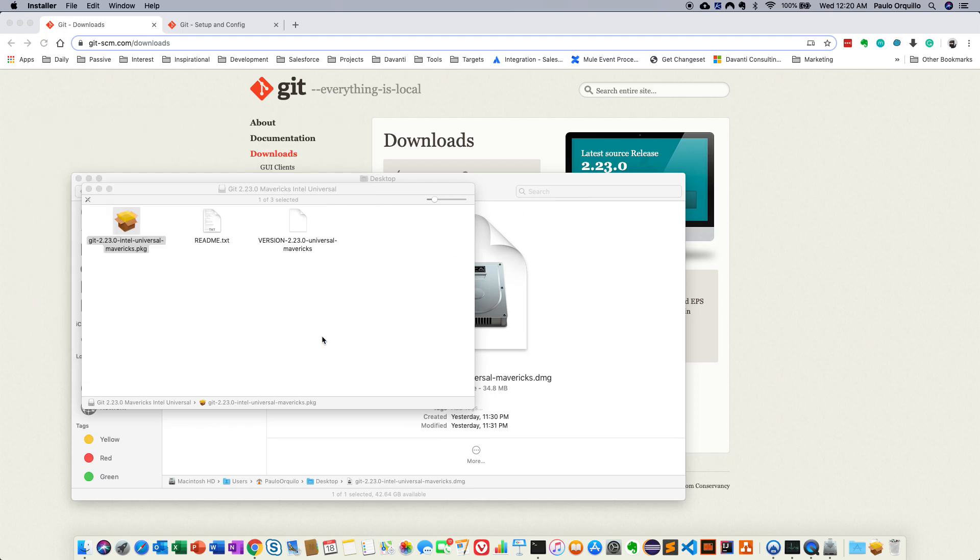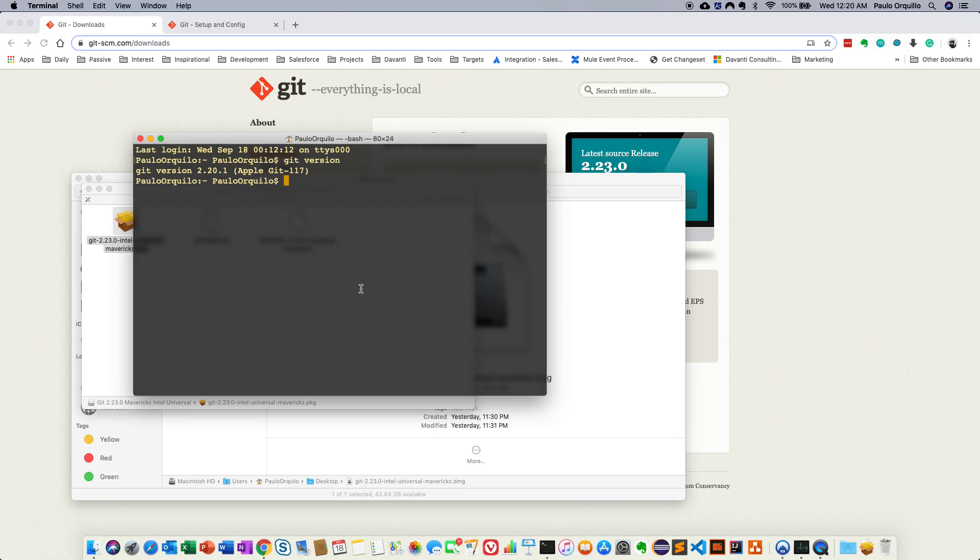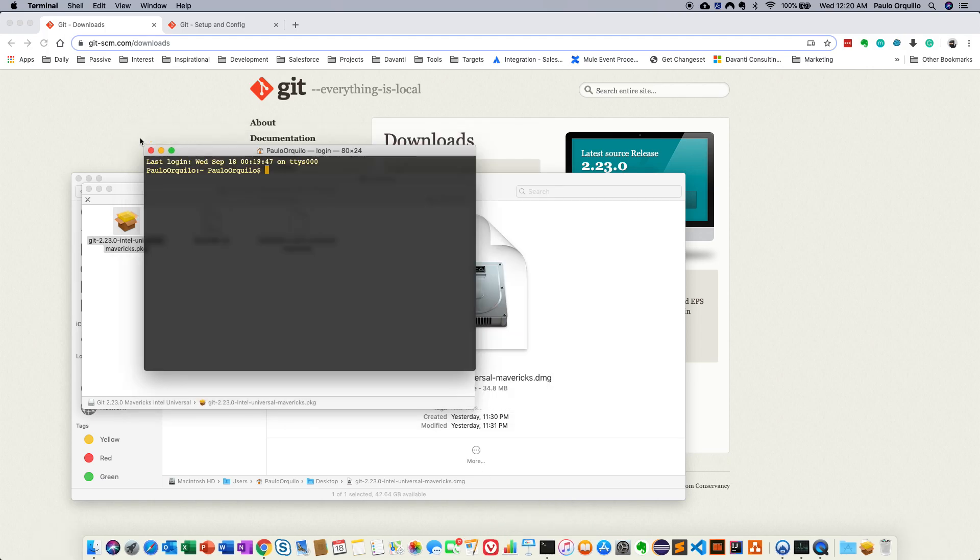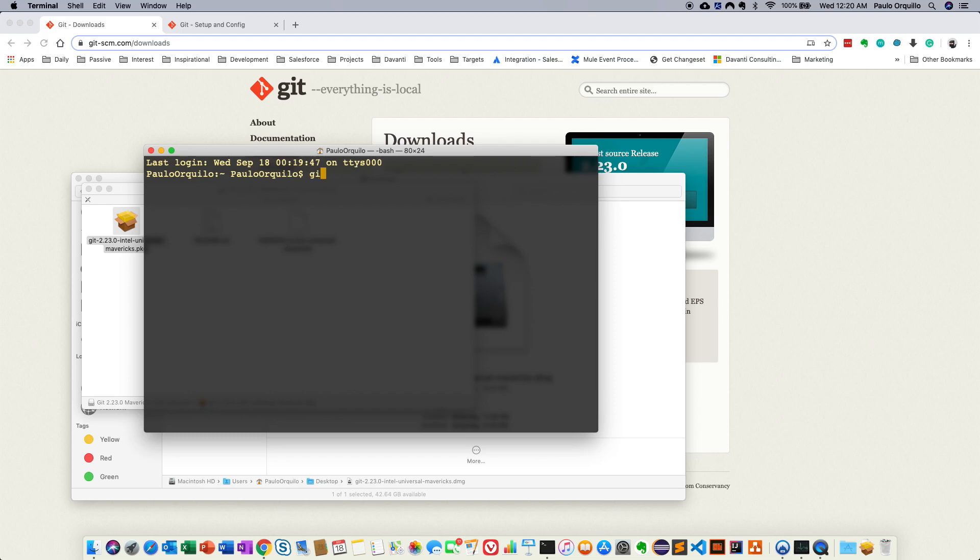Alright, we close. So I need to spin up a new instance of this. I close the old one and when I go git version, you would see I now have the latest version of git.